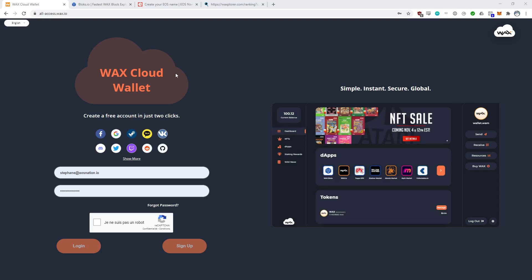Let's start with level one: WAX Cloud Wallet. So if you're new to blockchain, if you're new to NFTs, if you're getting your friend onboarded to join in the NFT craze, you tell them to make a WAX Cloud Wallet — it's very easy. There are no blockchain keys to manage, no blockchain resources to manage. All of that is taken care of by the WAX team who created this WAX Cloud Wallet. All you need is an email and a password, and then you're good to go.